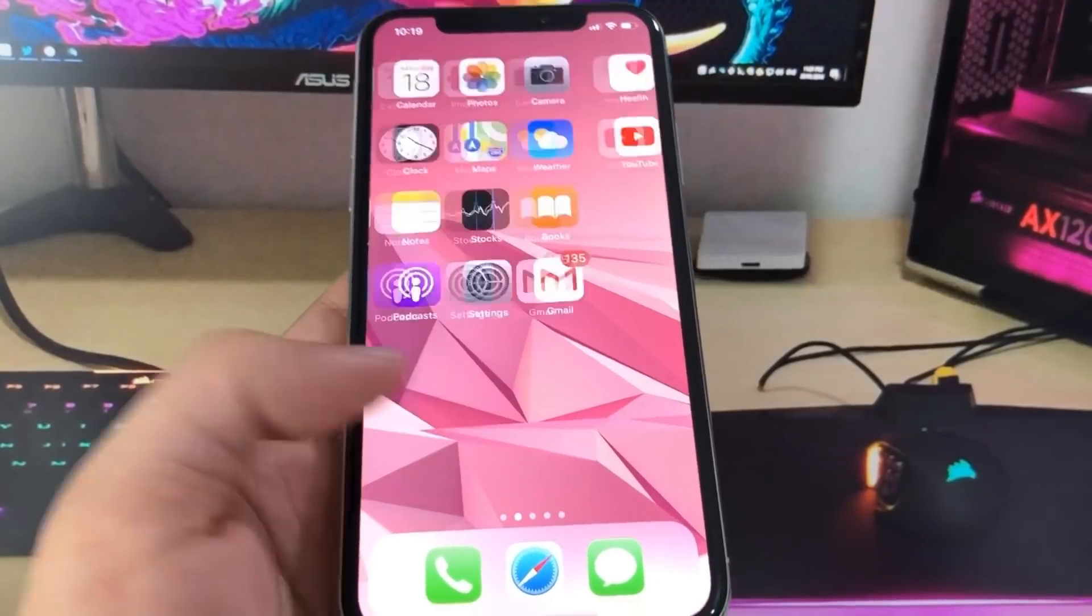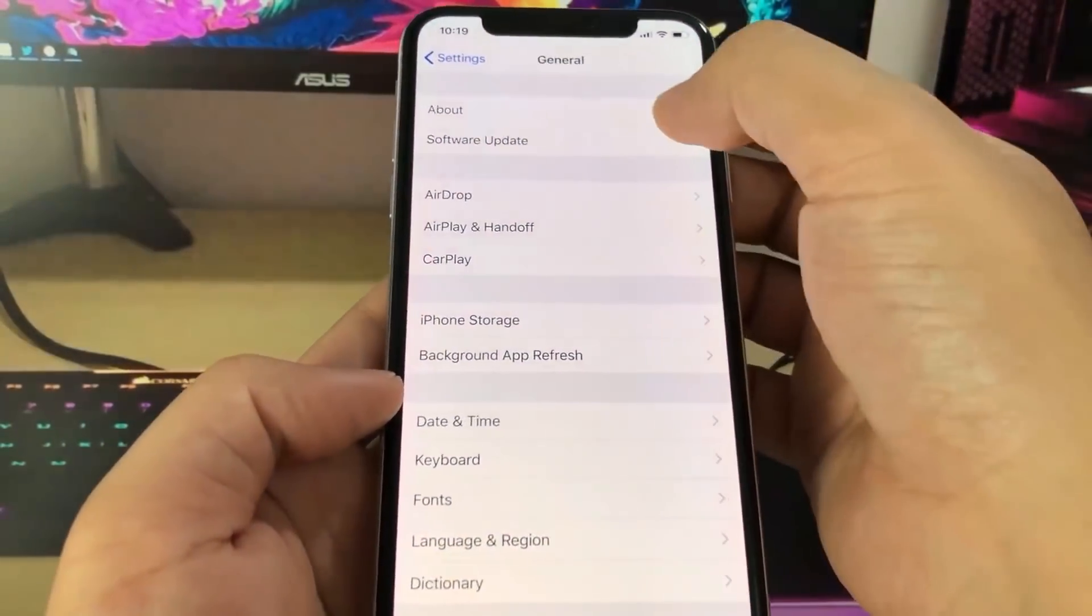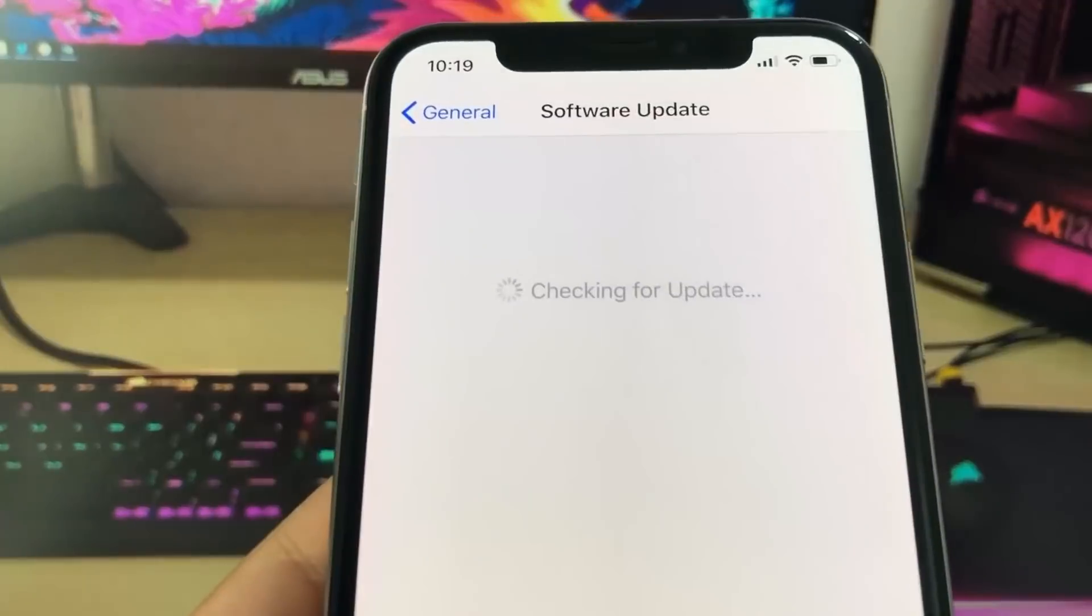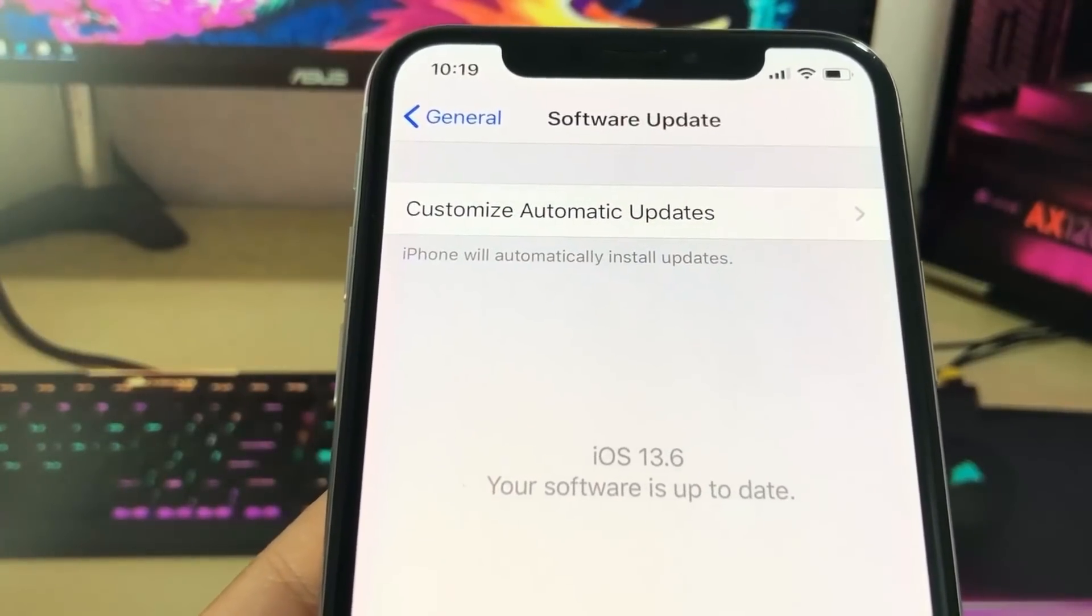Hey guys, today in this video I'll be showing you how to jailbreak your iOS device. First I want to go to settings and prove to you that I'm on the newest version of iOS, which is 13.6.